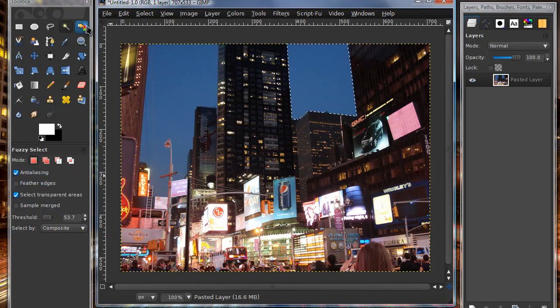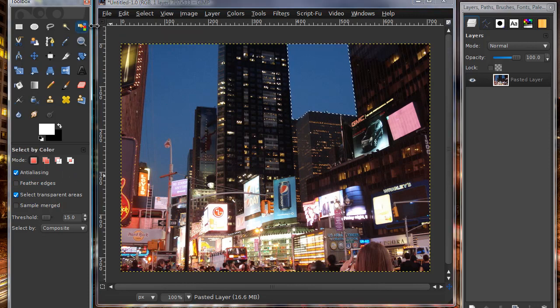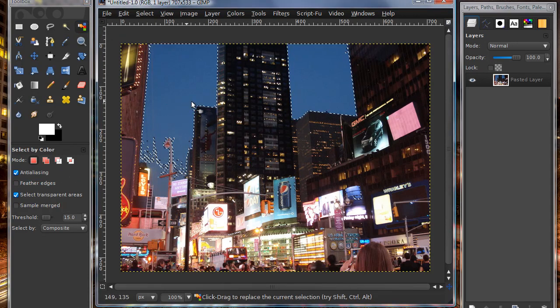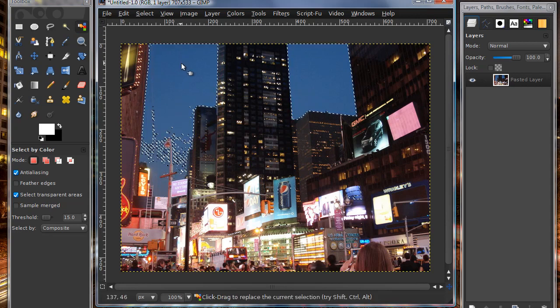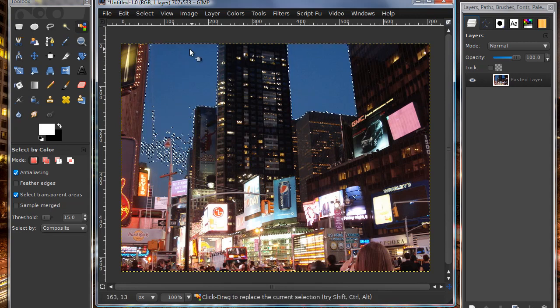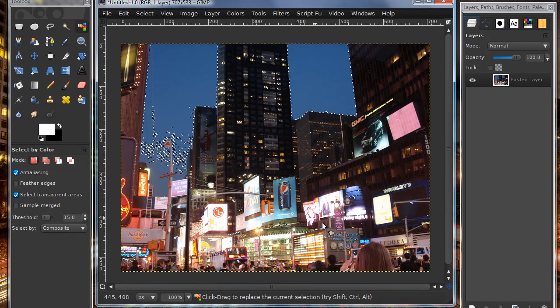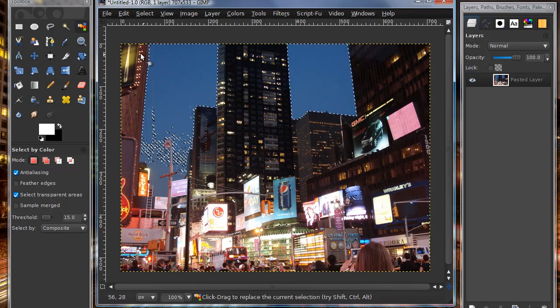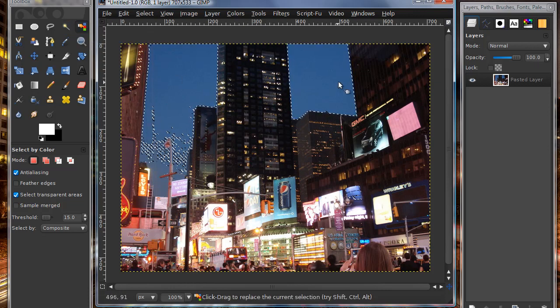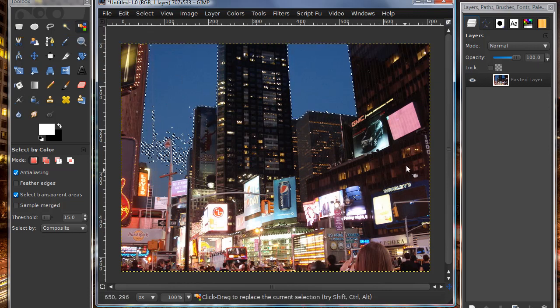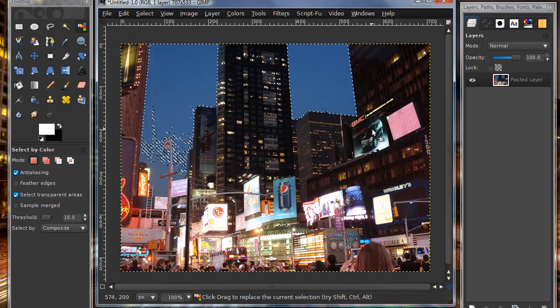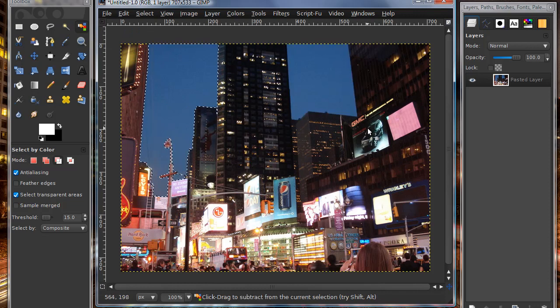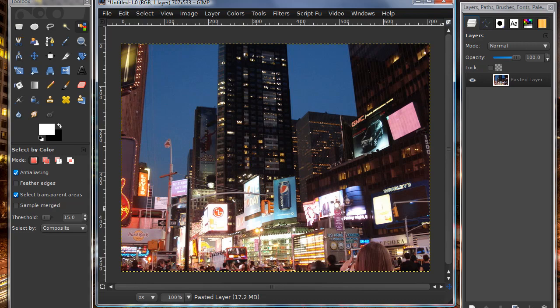The select by color tool is pretty much what the name states. You click on a part and it will select all the colors that it recognizes in the whole image. In the fuzzy select tool, it only chooses a portion of it. I'm running out of time, I only have like 30 seconds left until this is over 10 minutes. This is really quick. I'm going to end the video now because this is really long.